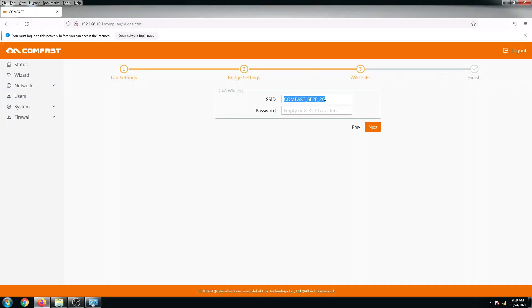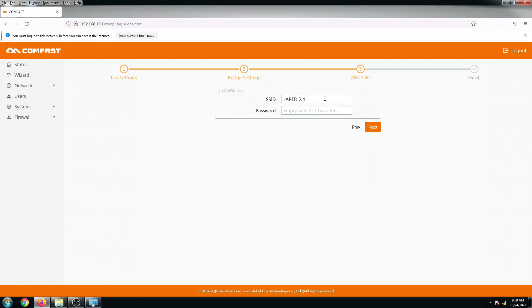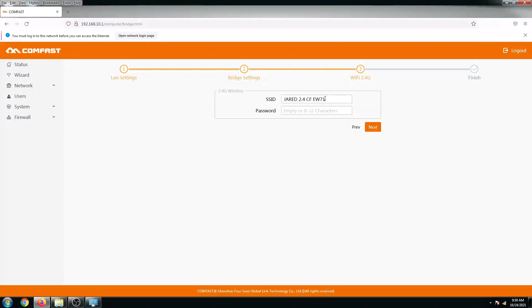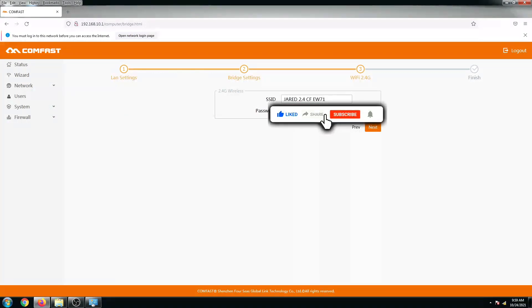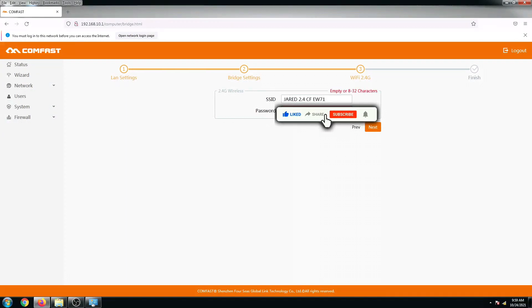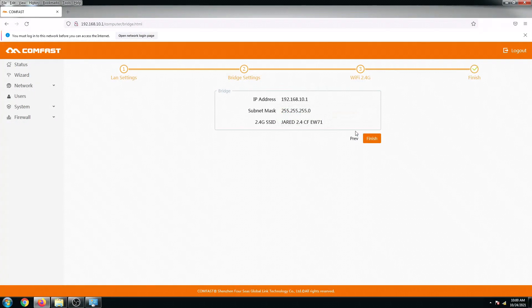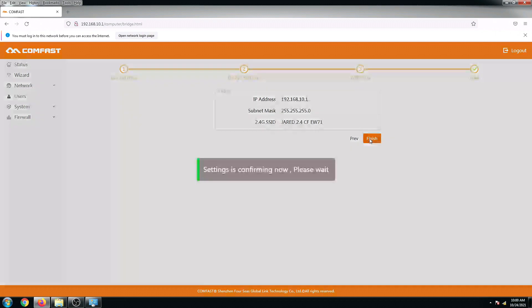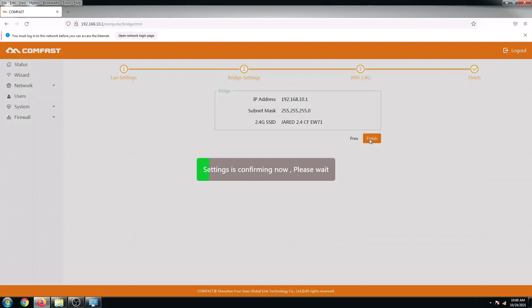You have to put in its password to continue. Pwede mo rin naman 'to baguhin. Let's say I'm going to put this SSID 2.4 using our ComFast EW71 and then I'm going to put in the same password, and then next, and then finish. Let's get back to it once the router is ready.